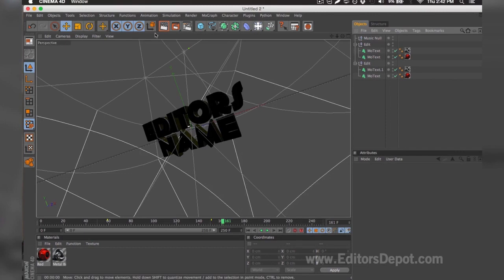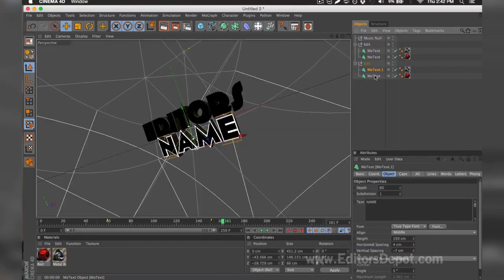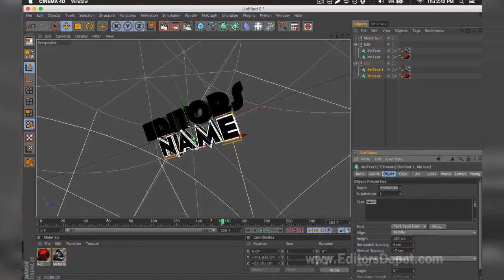Now that that's done, I'm going to go ahead and render preview. And as you can see it says 'editors'—everything is 100% fine. You do the exact same thing for the bottom layers. I selected both at the same time. I'm going to replace it with 'depot'.